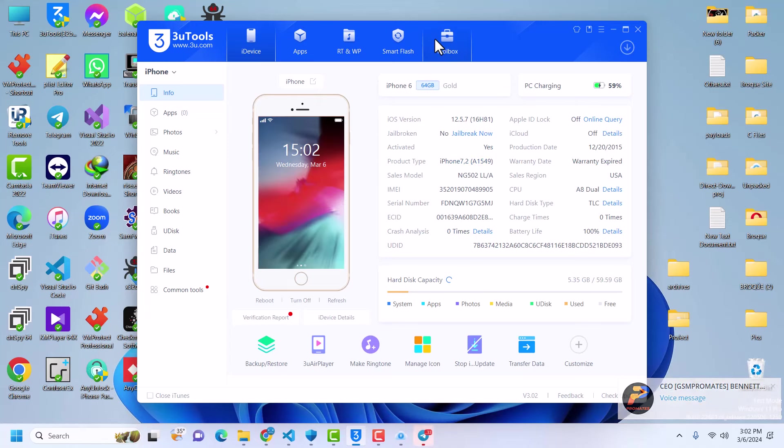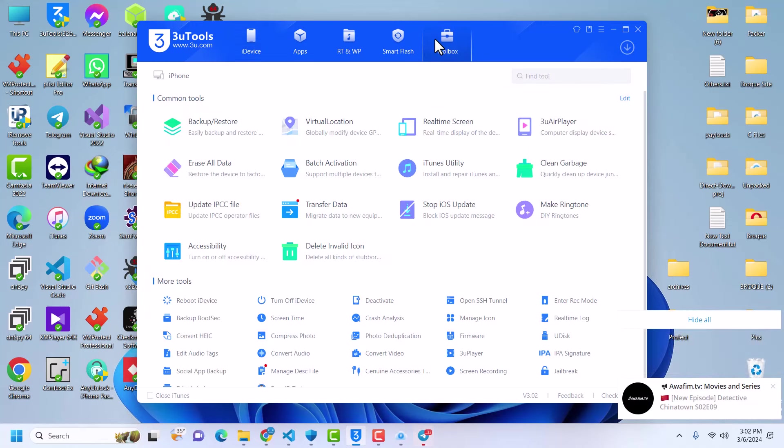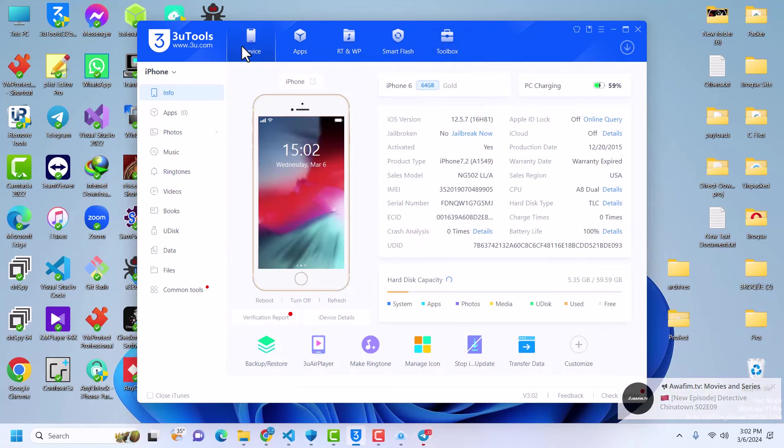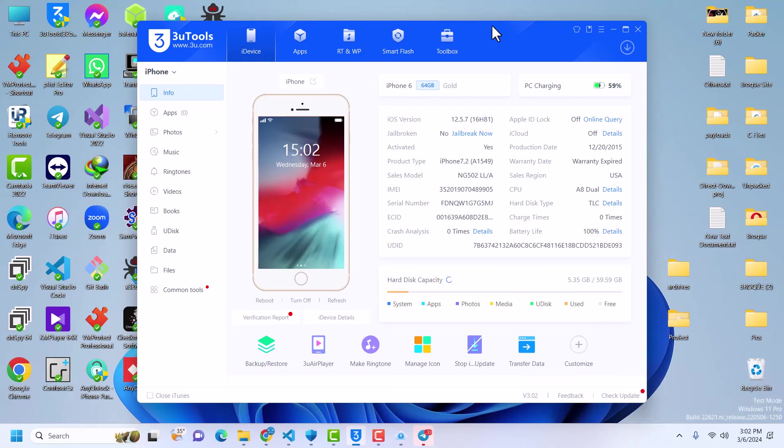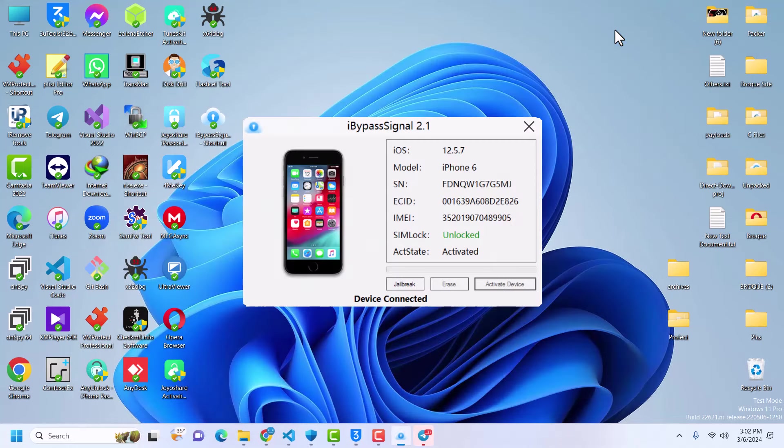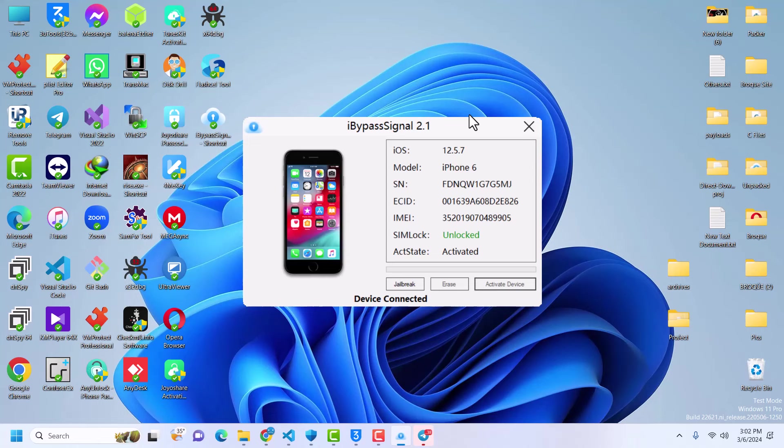All right, so that is it. That is how you bypass iCloud activation lock with iBypass Signal. It's very easy to use and it supports from 5S up to iPhone X, from iOS 12 up to iOS 16, and I'm sure it supports the iPad too. If you want registration just DM me using my handle in the comment section. See you in another video, bye.